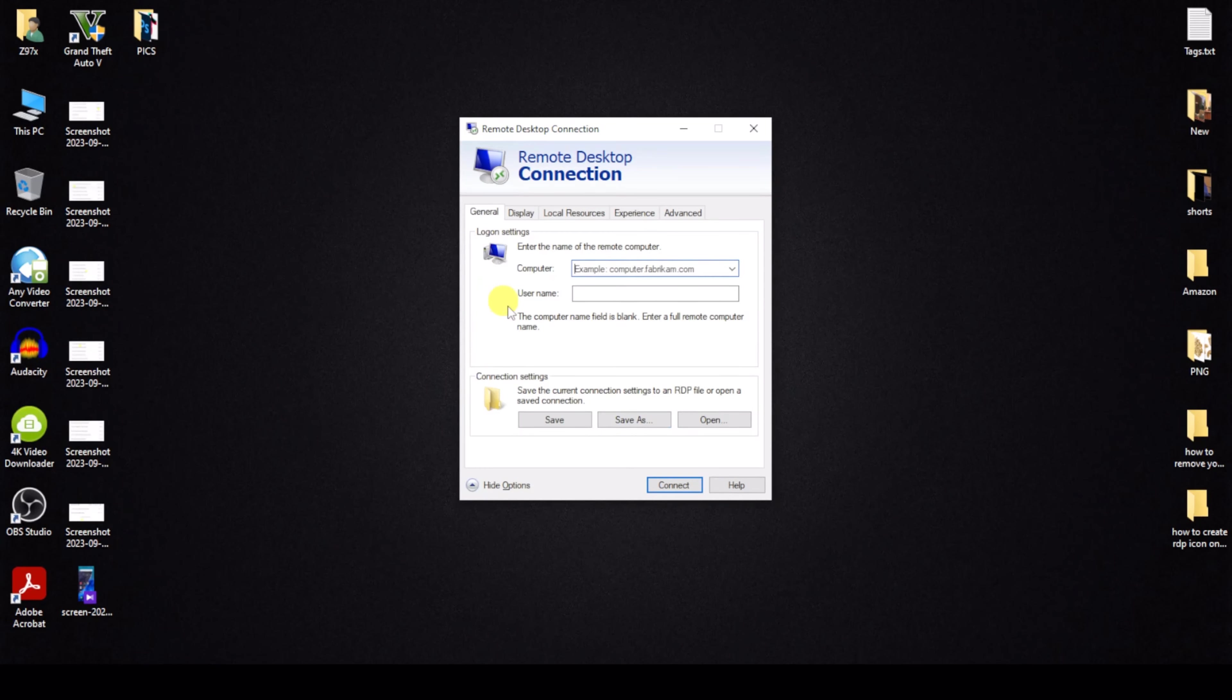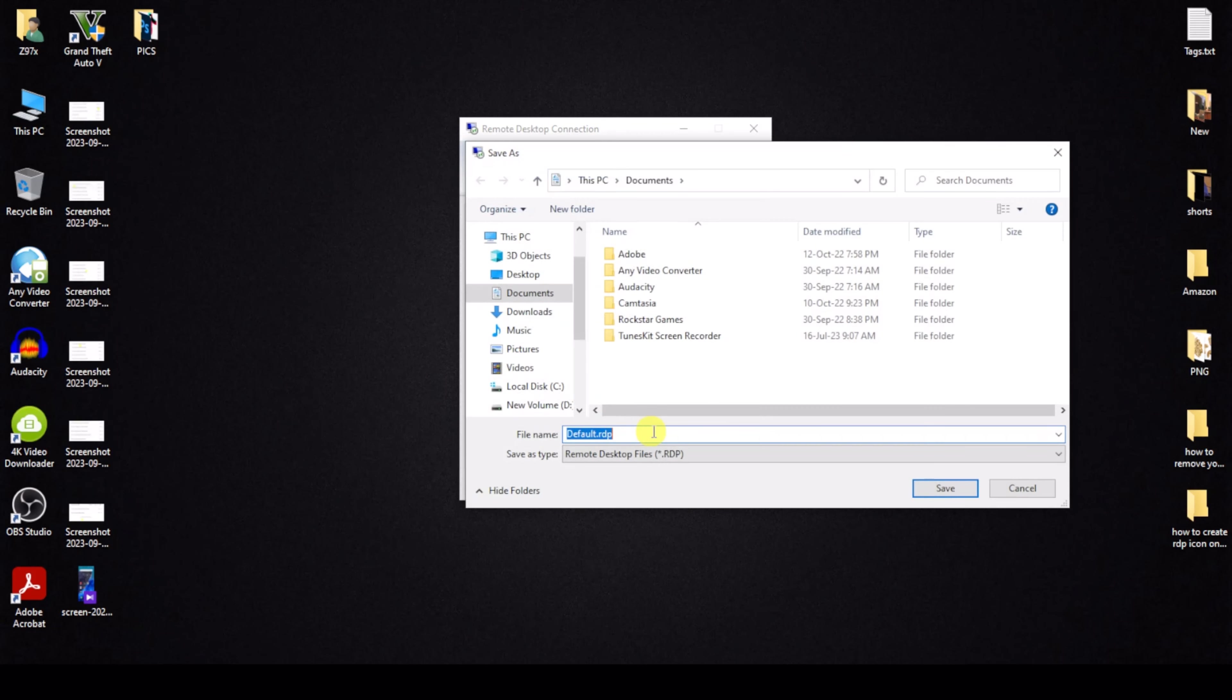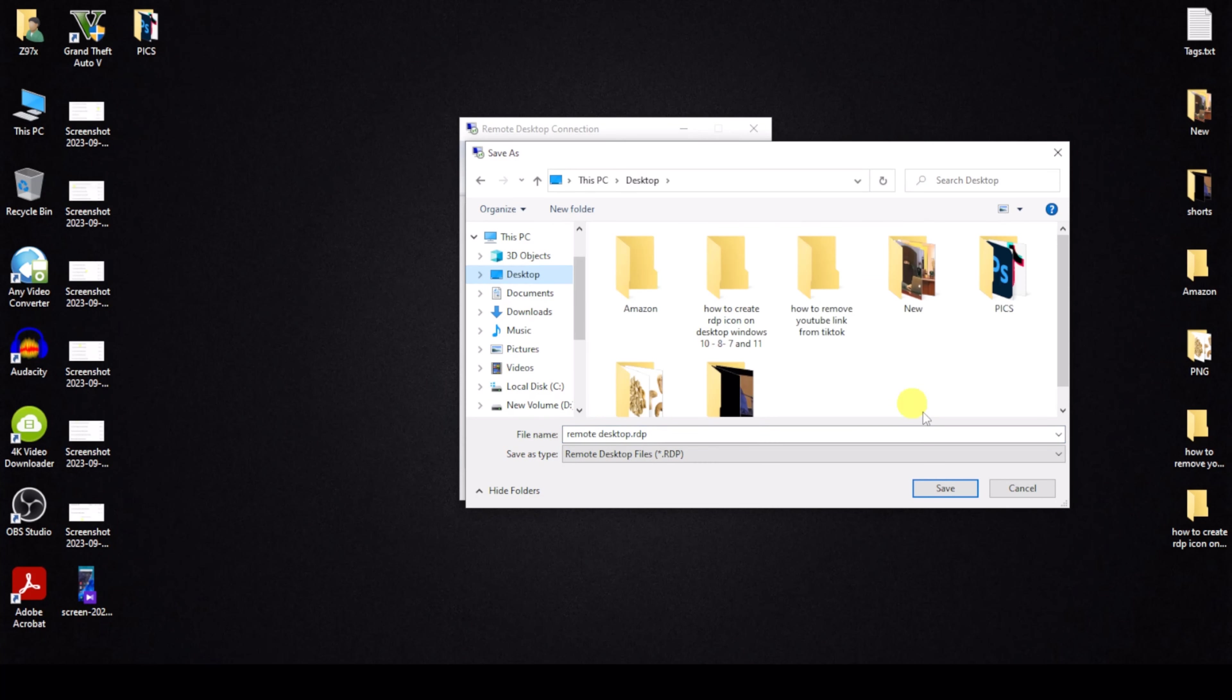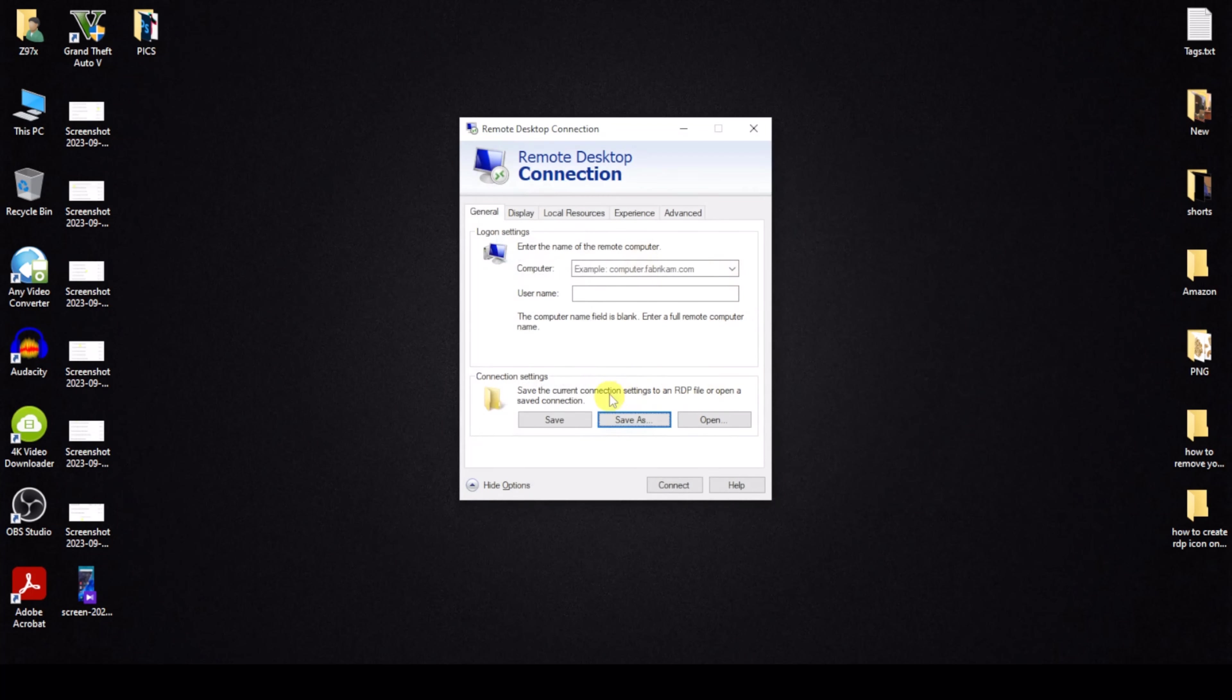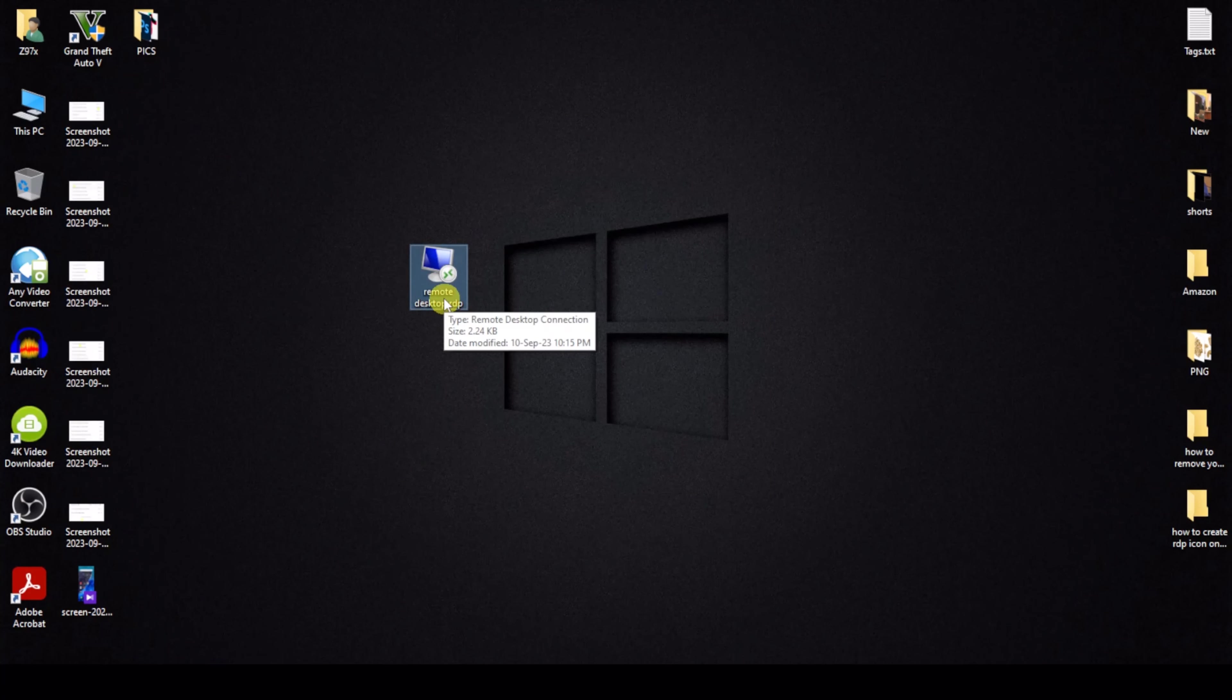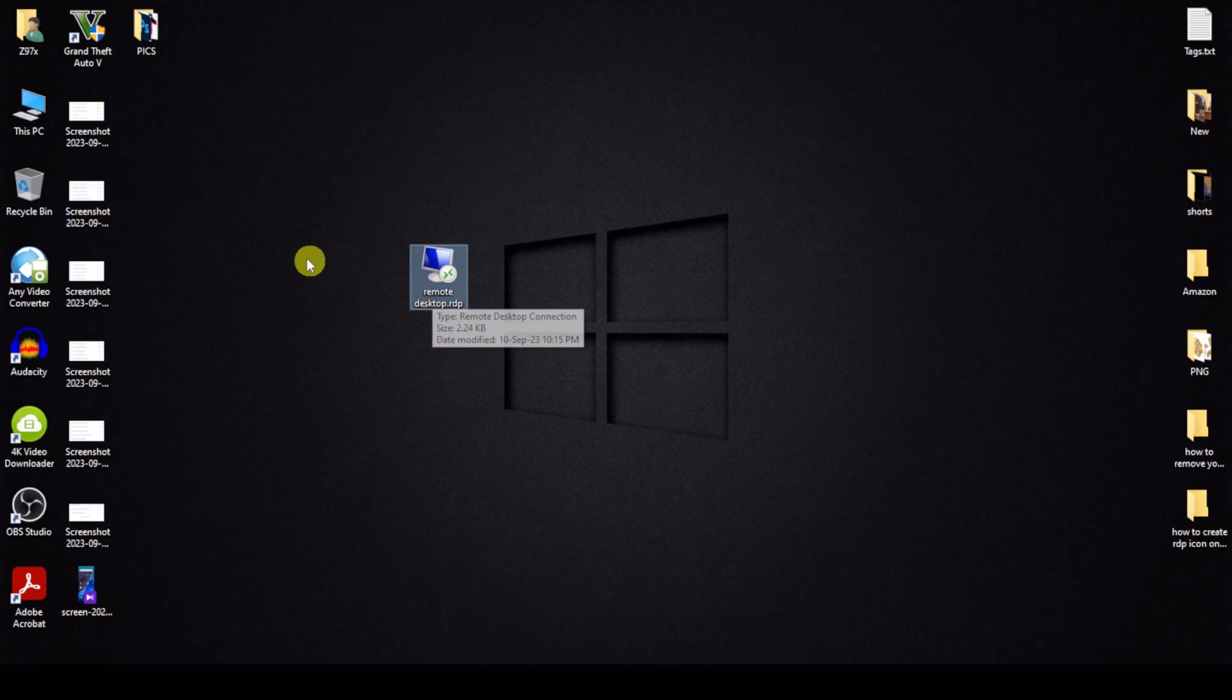Then click Save As and rename Remote Desktop. Then click on desktop and save, and then close. So my RDP icon is created.